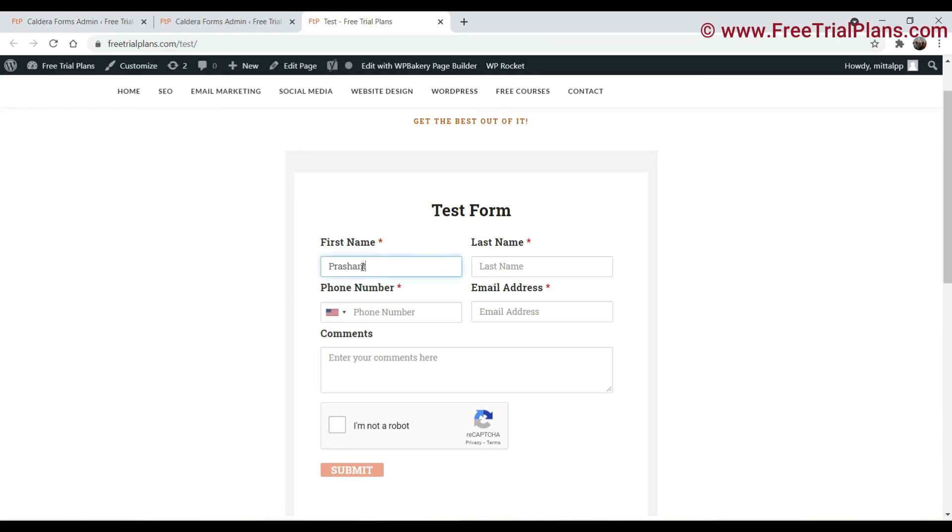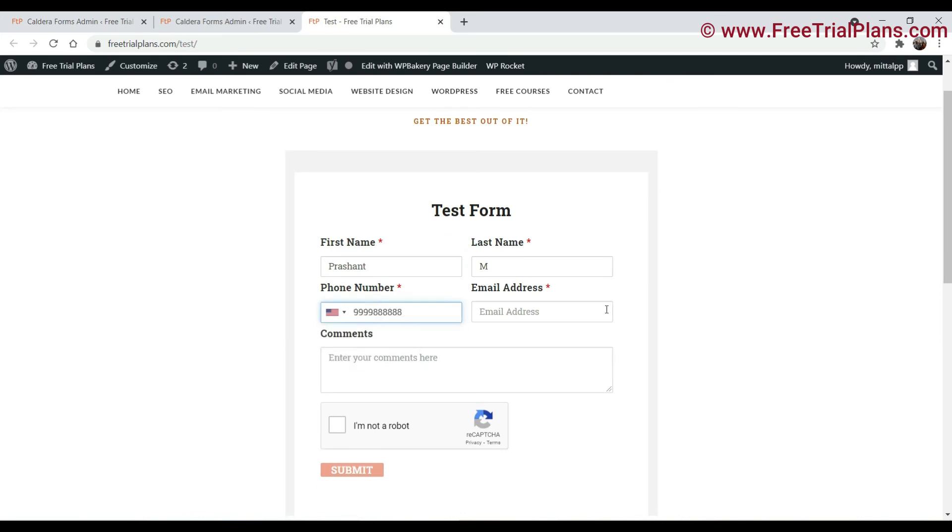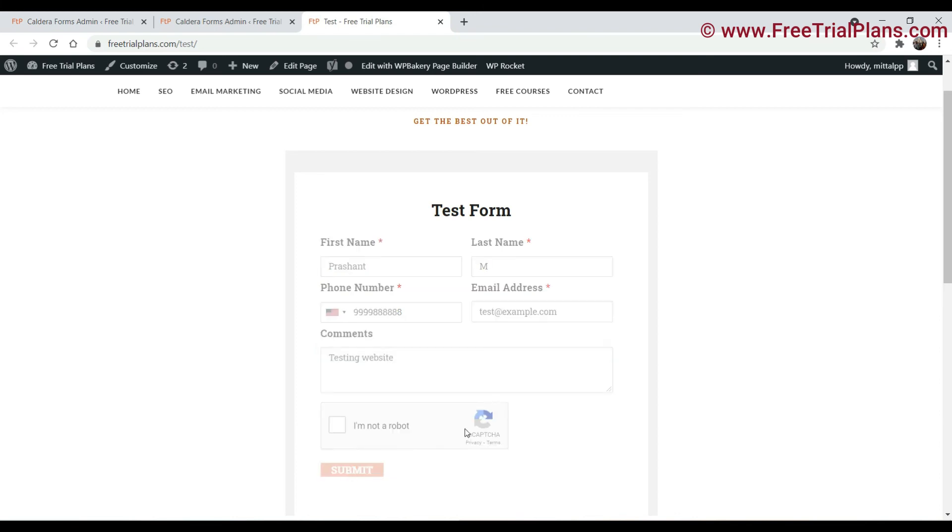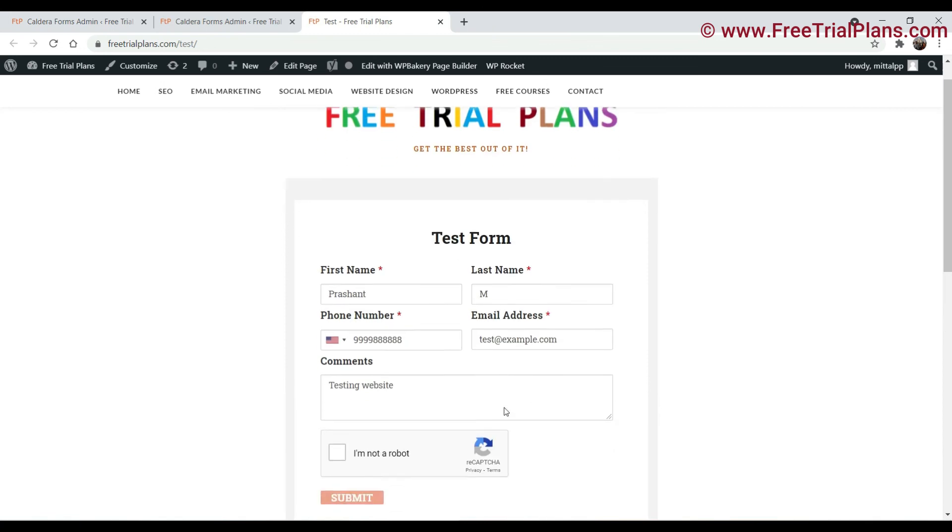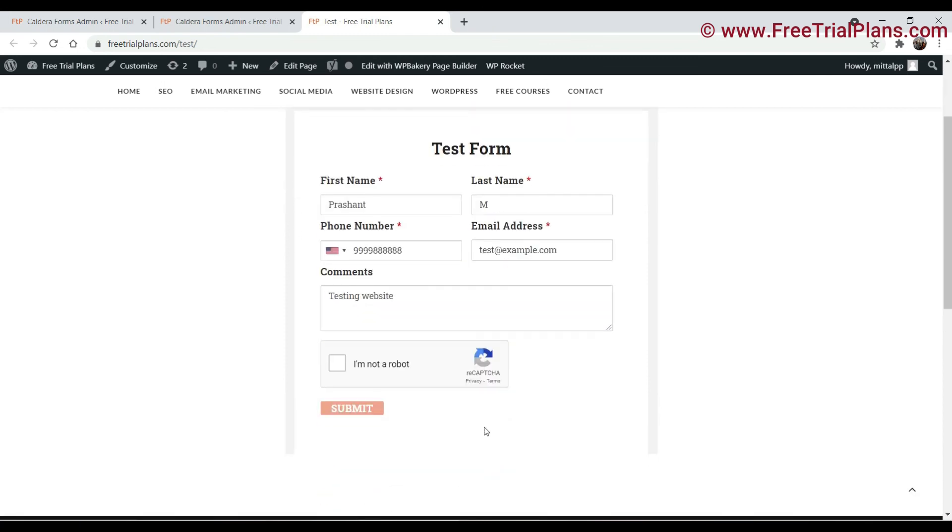So let's try to submit the form. Now we are not going to check this box, just try to submit. So it will not accept your form. So check this box and then submit it.